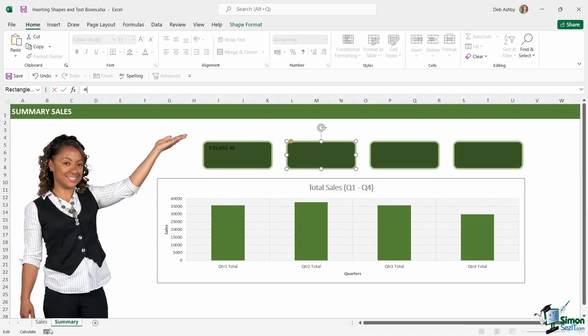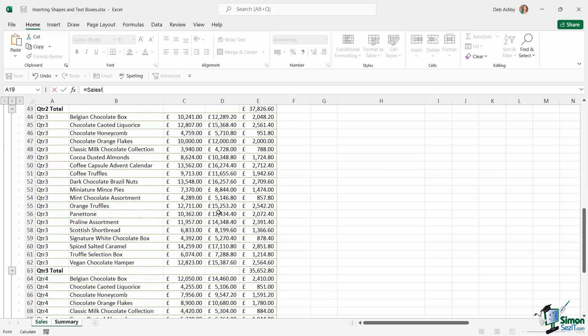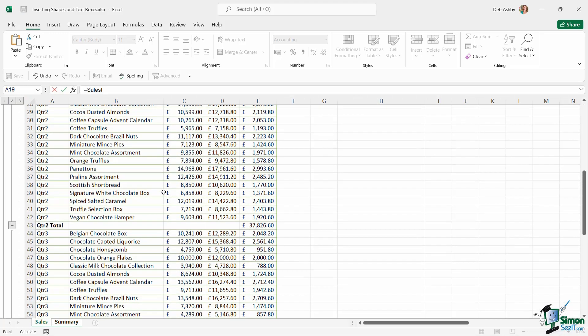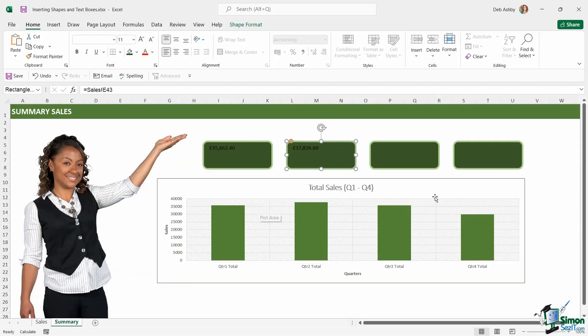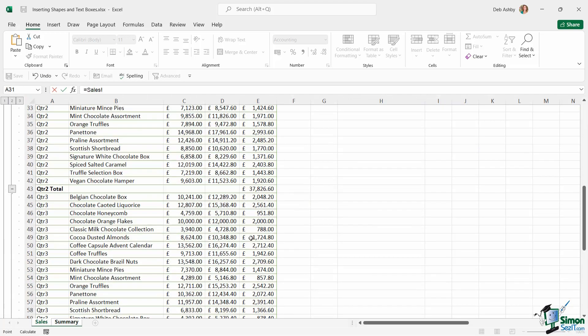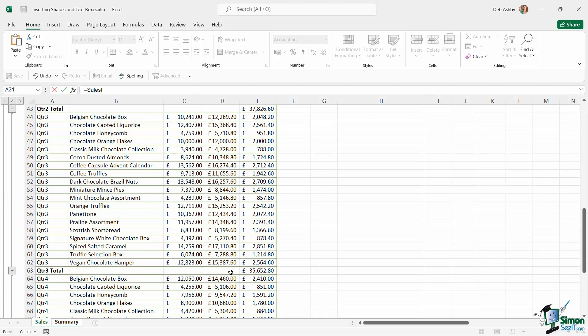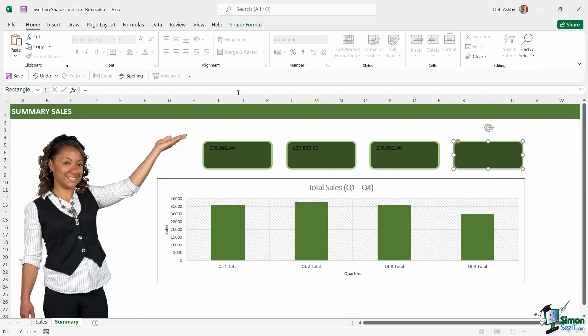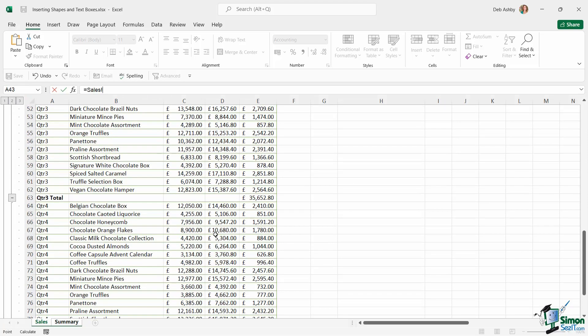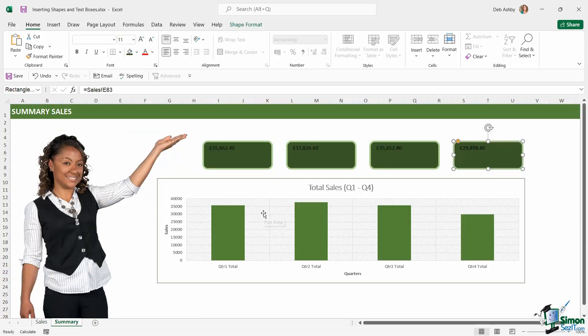Equals, sales worksheet. This time we want the total for quarter 2, E43. The next one, up to the formula bar, equals. Let's go to quarter 3. And then finally, up in the formula bar, equals, and this time we want quarter 4, and hit enter.